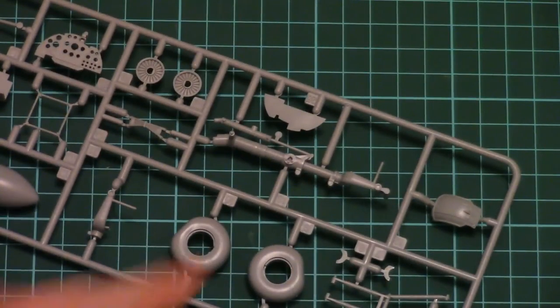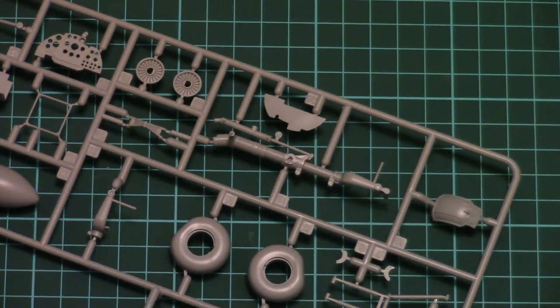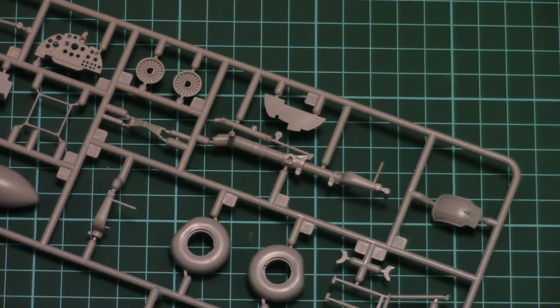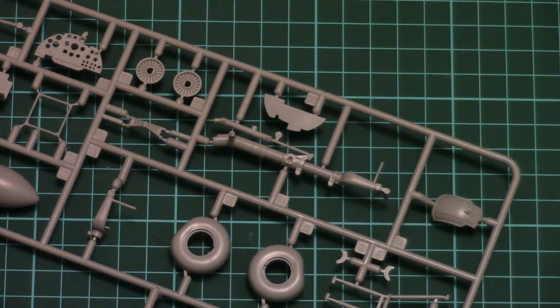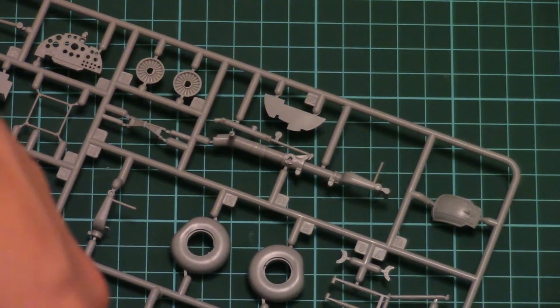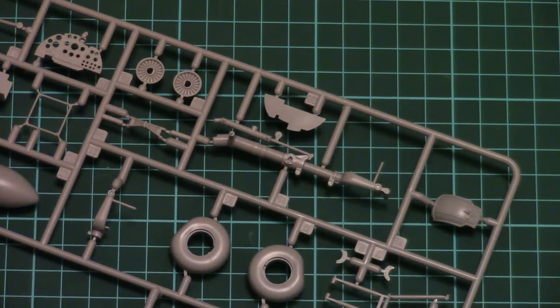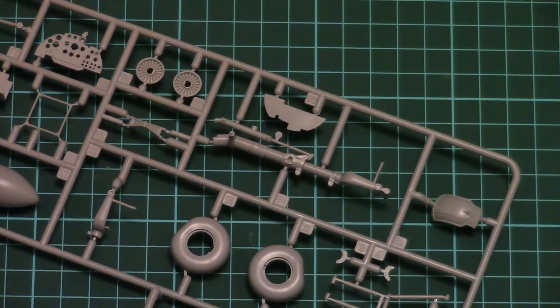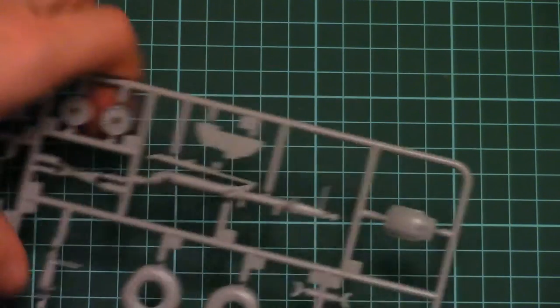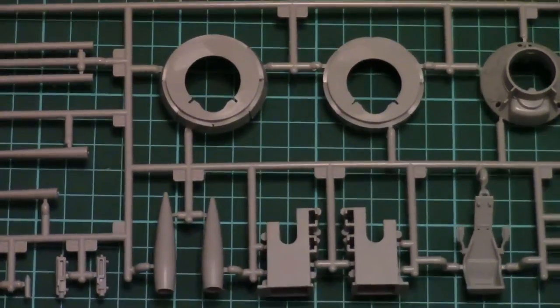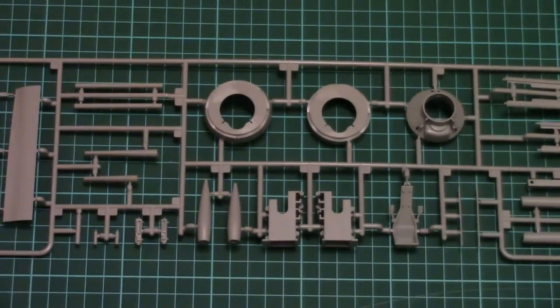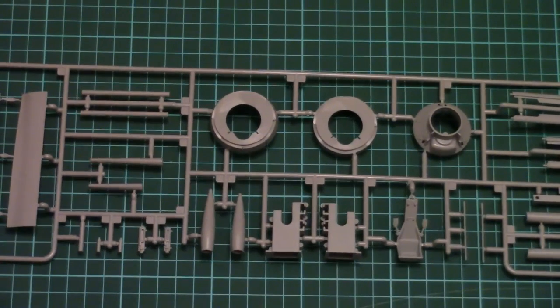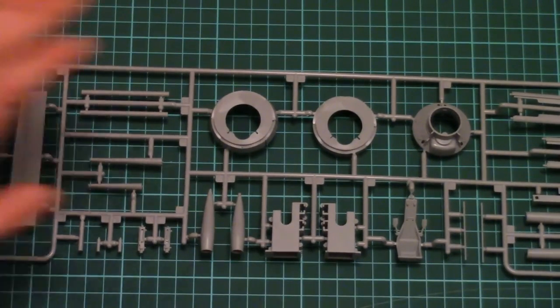Nevertheless you would have to be careful while separating it off the sprue. Next we have two plastic sprues which are quite large. And I would say that the size of the box is actually determined by the width of the sprues.